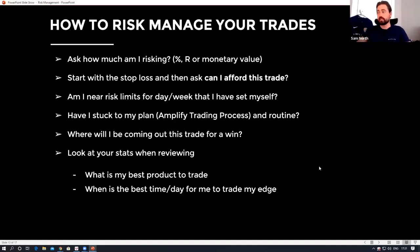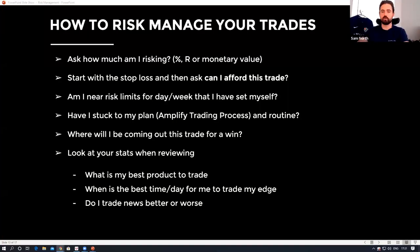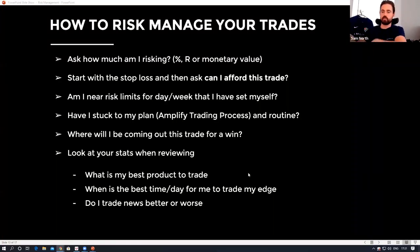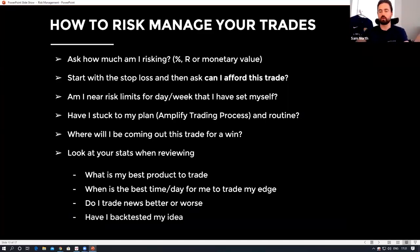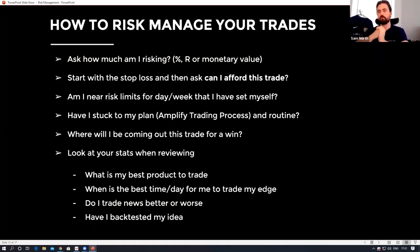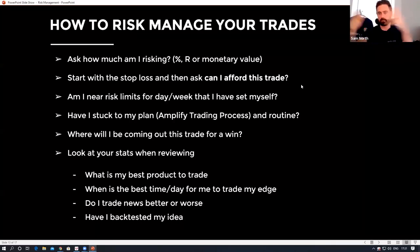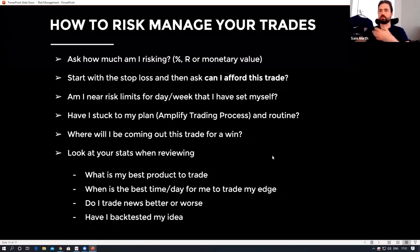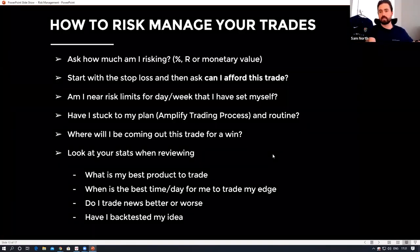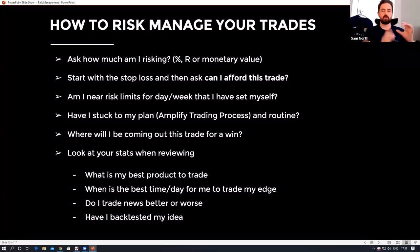Do you trade news better or worse? Do you trade momentum strategies better? Do you trade better when you have more than one or two technical studies? The stats can tell you and are so influential on your trading. Have you back-tested your idea? It's so important — why would you take on a strategy with real money without knowing if it's worked previously? You can build up your stats, have an ideas journal, go back and see when does it work best, then pick and choose the best bits of that information.